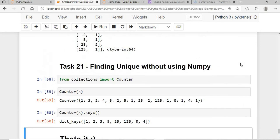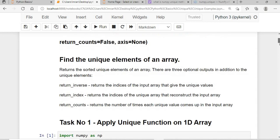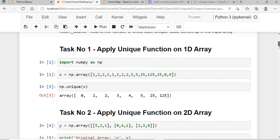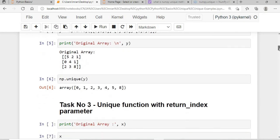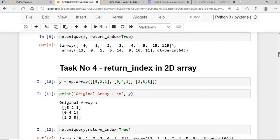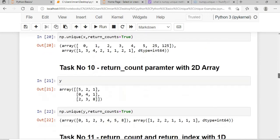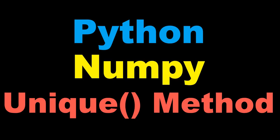That's it for the session. We learned a lot about the numpy unique method — from its syntax and definition, to applying it on 1D and 2D arrays, experimenting with return_index, return_counts, return_inverse, and axis parameters. Thanks for watching — please press the like button, subscribe to the channel, and share with your friends.